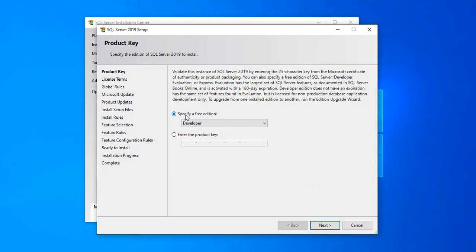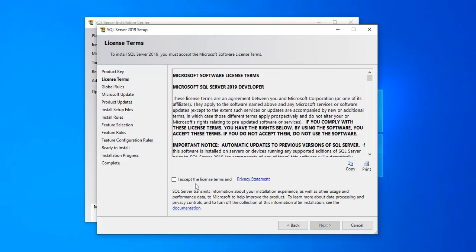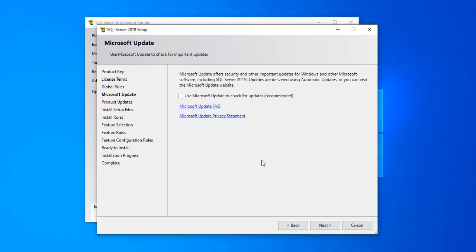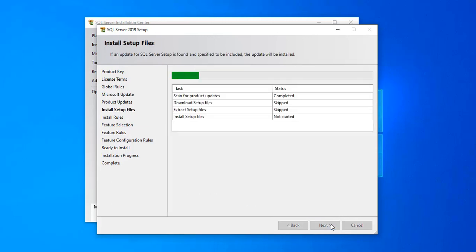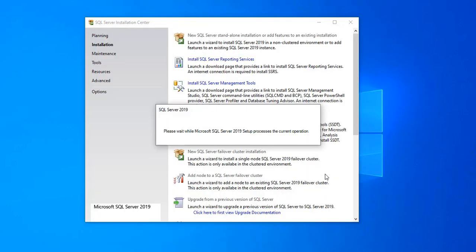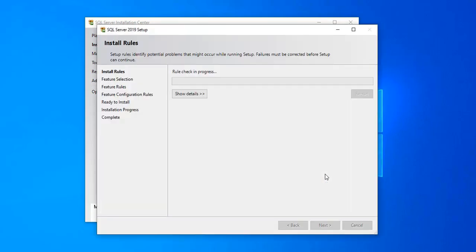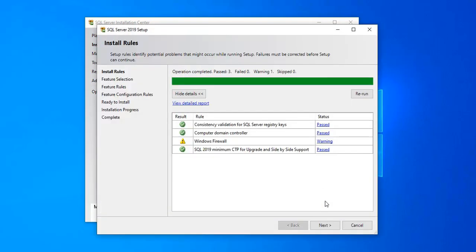Select 'Specify a free edition' and again select Developer. Click Next, accept the license agreement, and click Next again. It takes some time to install SQL Server 2019. After installing SQL Server 2019, we also need to install SQL Server Management Studio — that is where we'll write our queries. Click Next to continue.